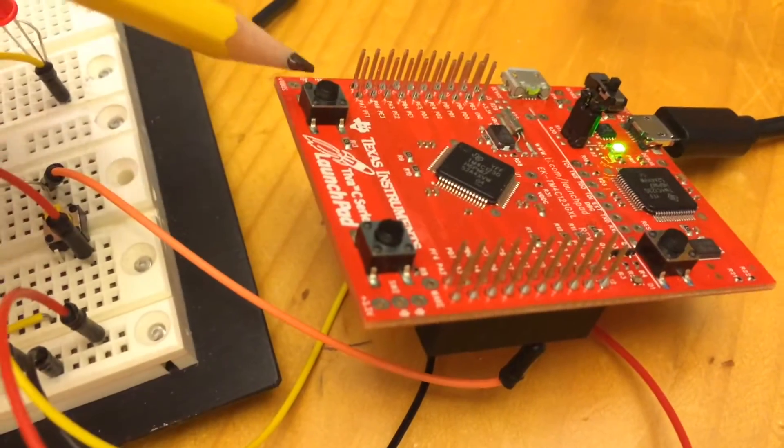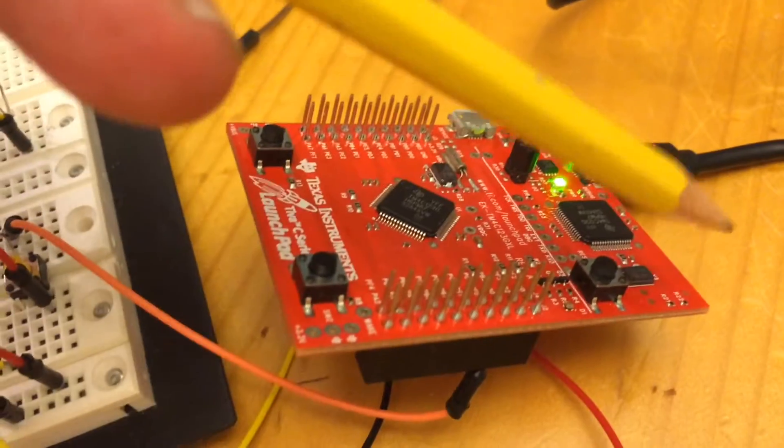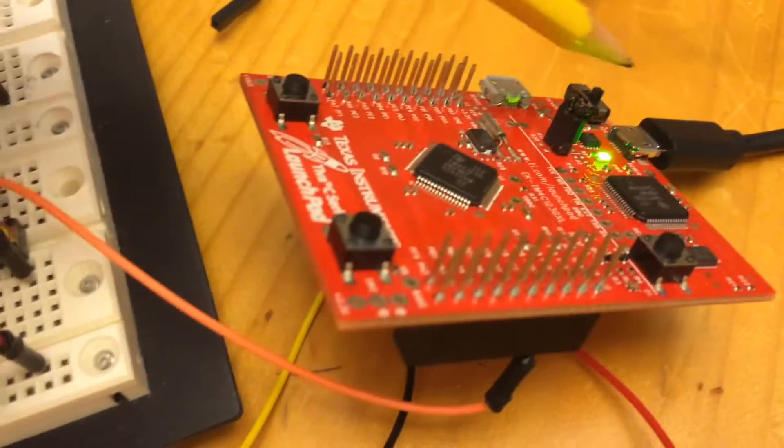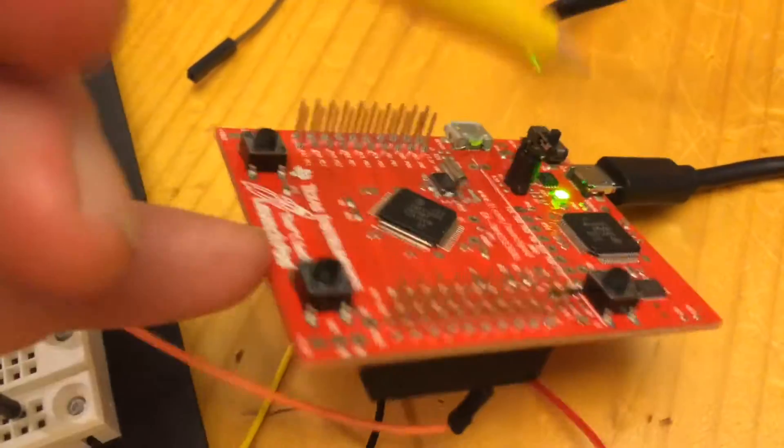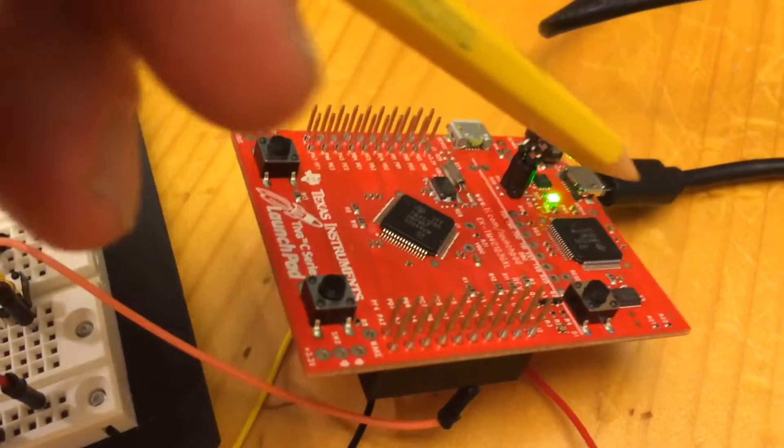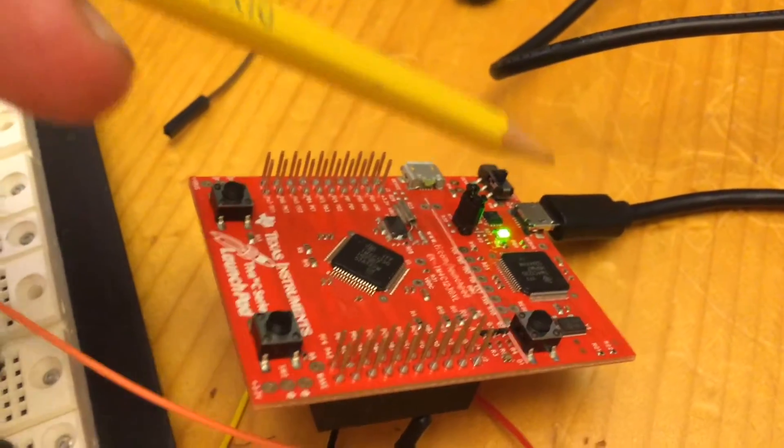It's got two switches here and a reset switch over here. Power is over in this switch in the corner here. There's a USB cable that goes to the computer.